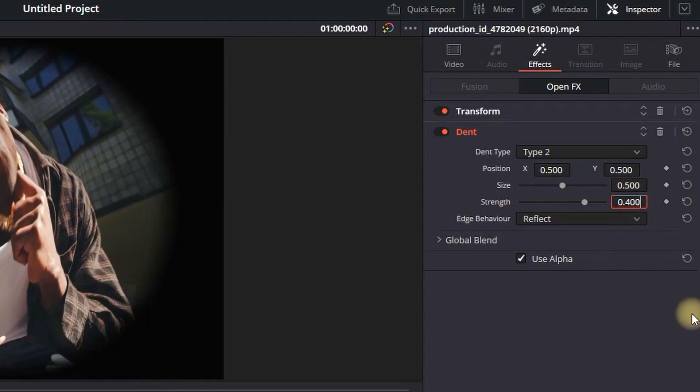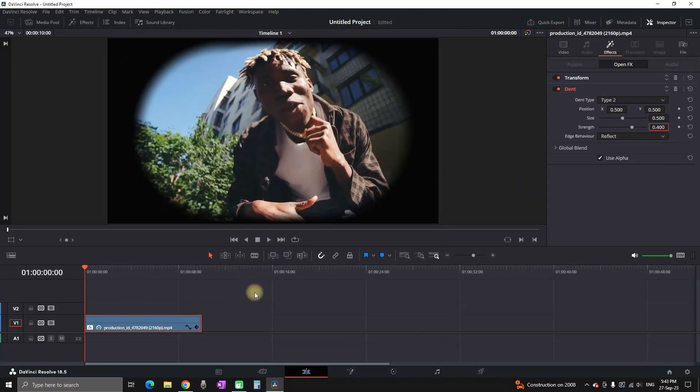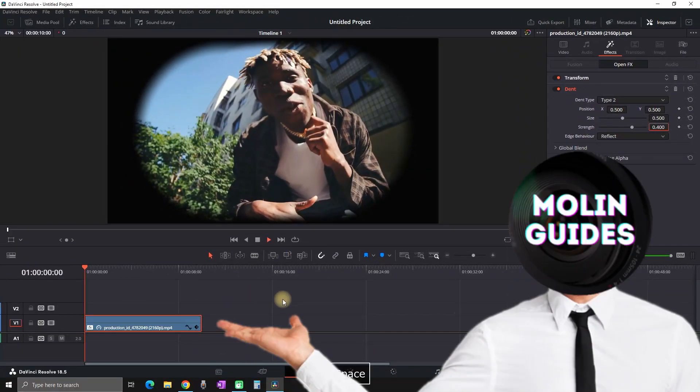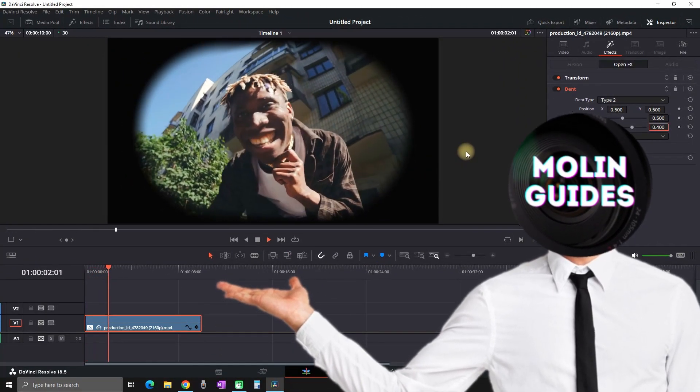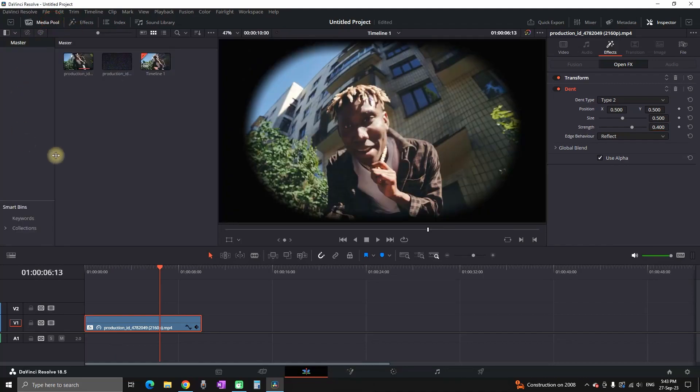After setting the values of this dent you can preview now. This is basically the fisheye effect and now we're gonna combine it with VHS.